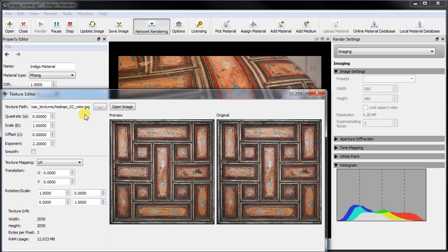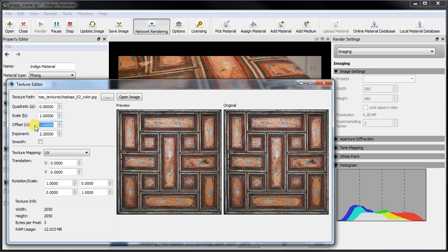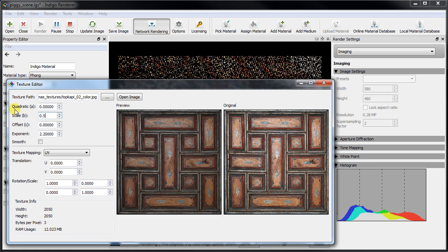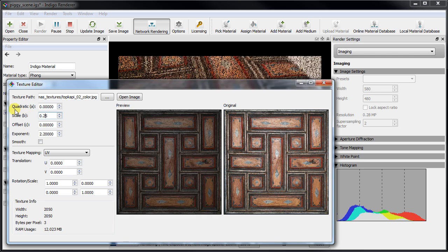Finally we'll illustrate the scale, offset, and exponent or gamma with a color texture. Scale acts as an overall brightness multiplier and it can even be negative. Offset adds a constant brightness amount.